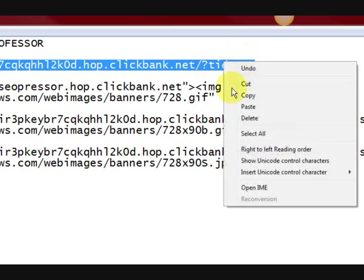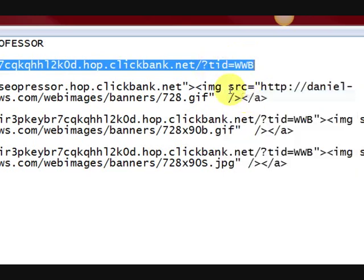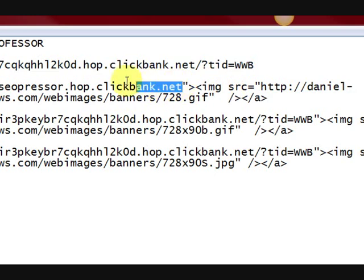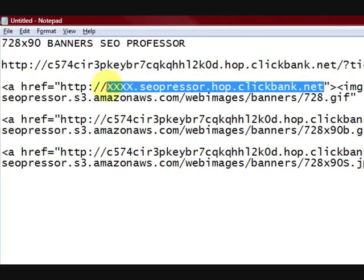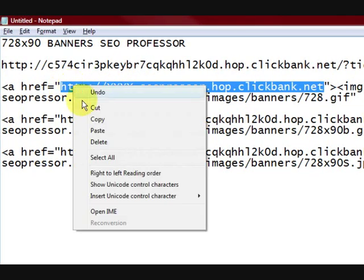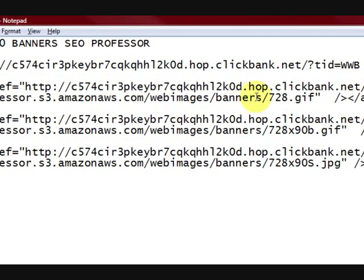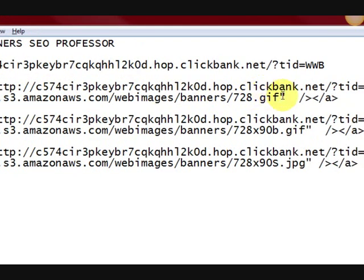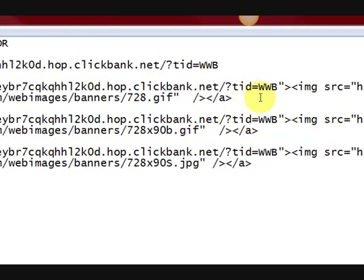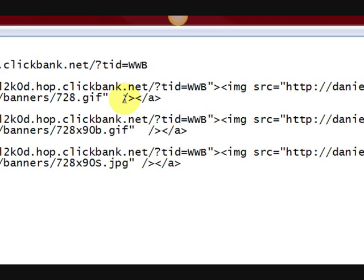So what I'm going to do is copy my hoplink, right-click, copy it, and paste it into the banner code in place of the generic link. There we go — so that's ready to go.